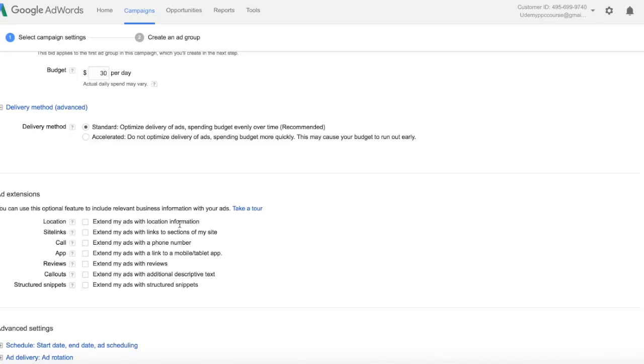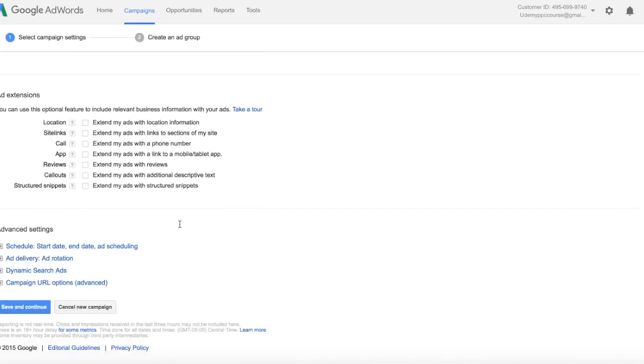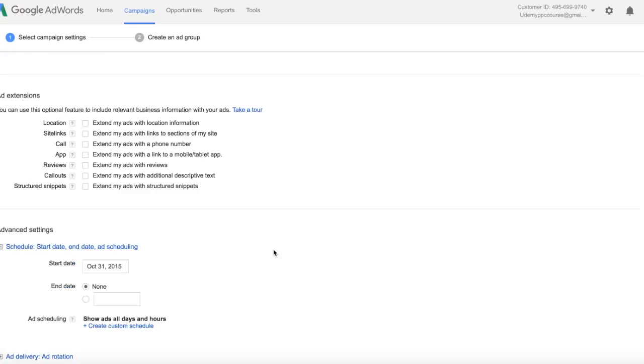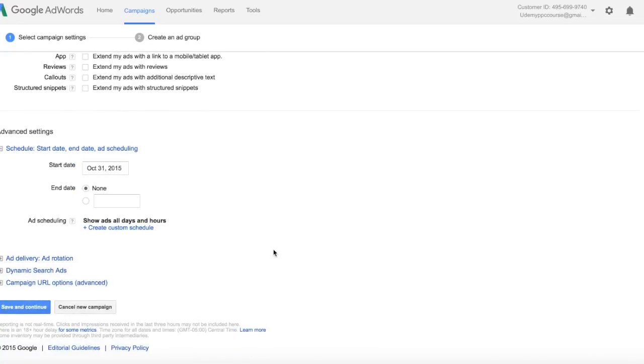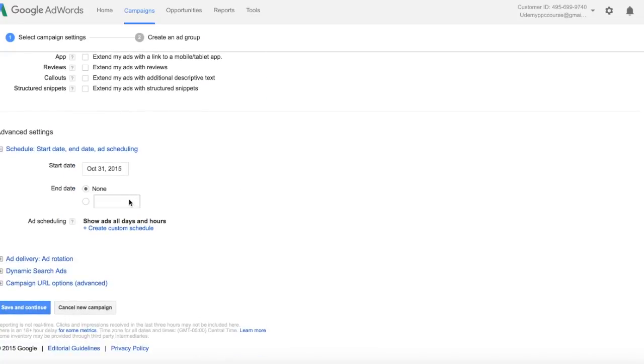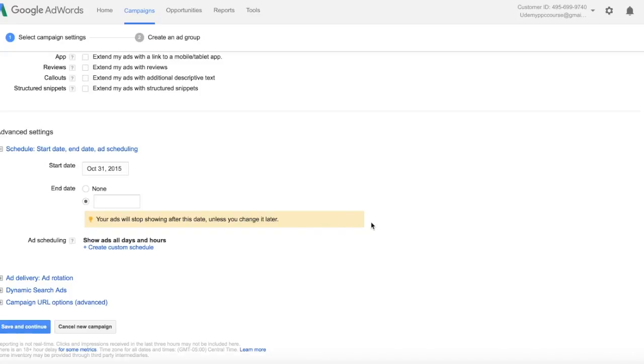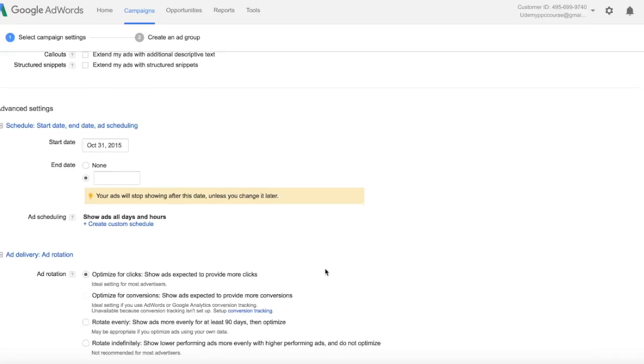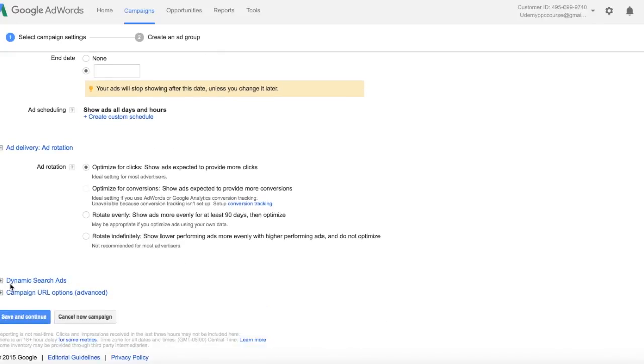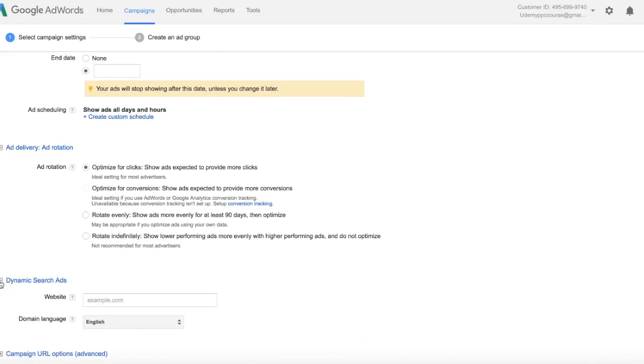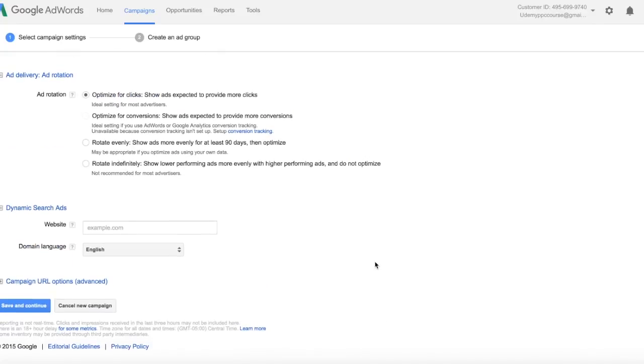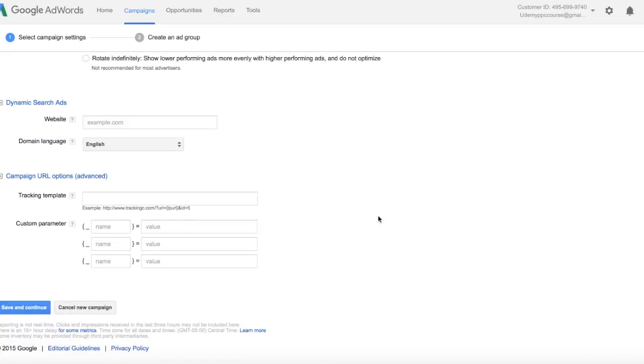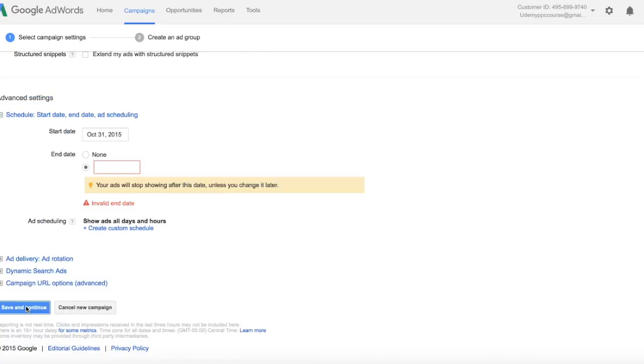Add Extensions, again I'm going to explain these later. This is just for a quick setup. And the Advanced Settings, the Schedule, the Start Date, and End Date. If you want a specific end date, if you only want to run your ads for one week or two weeks or a month, make sure you select your end date. Ad Scheduling, Ad Delivery, Dynamic Search Ads, and the Campaign URL options we're going to go through again later, so leave those blank for now. Select Save and Continue.